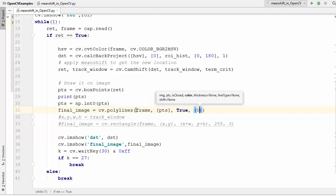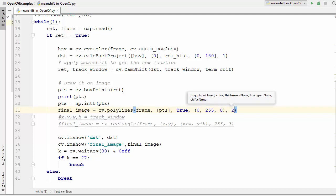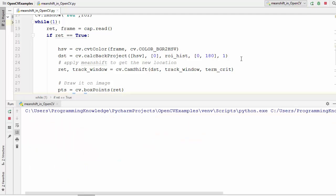Then we need to pass the color so you can pass any color here. Let's say 0, 255, 0 and then you can also pass the thickness. Let's say we just need to give the thickness of 2 here. So this is our final image and now we are going to run this example once again and let's see what happens.